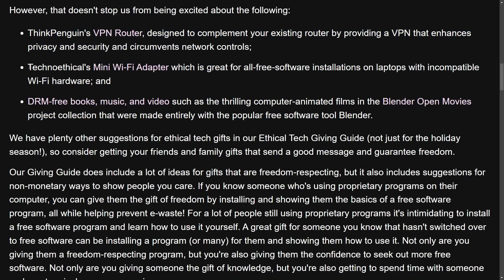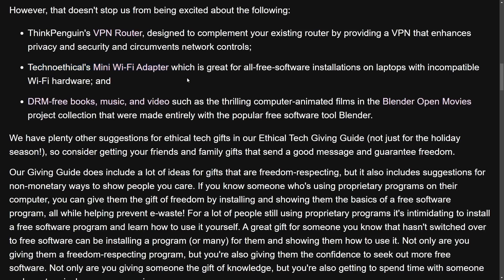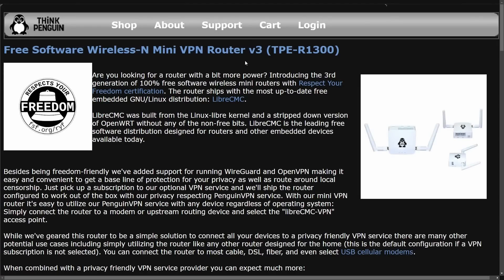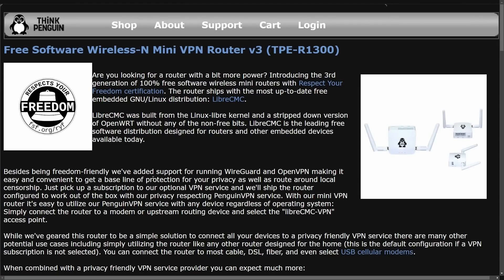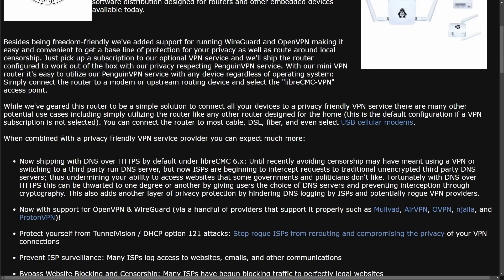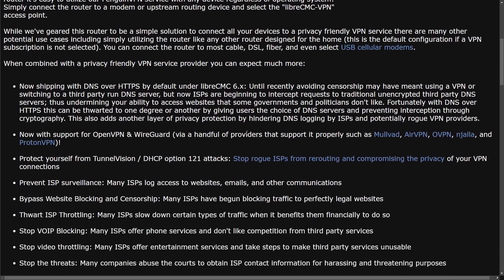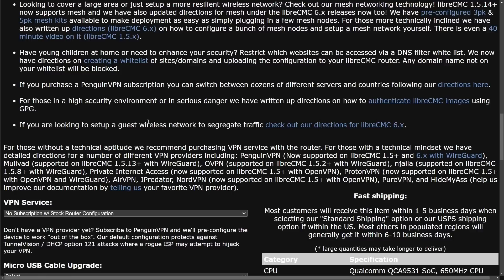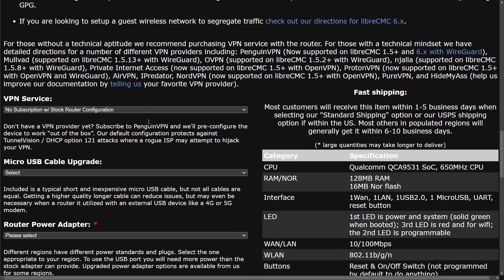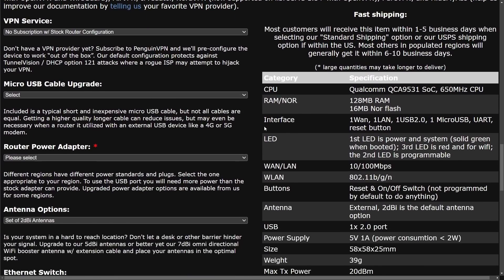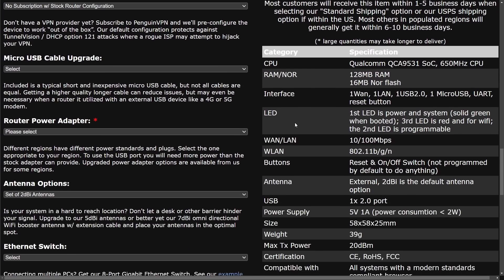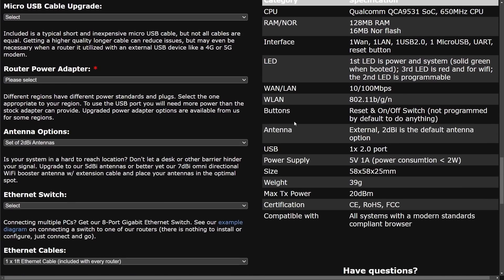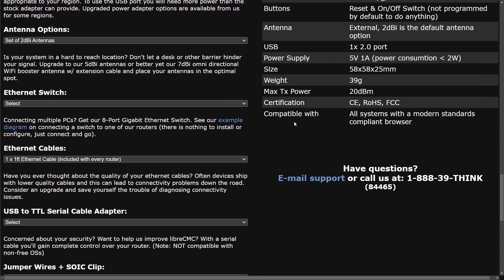Think Penguin's VPN router, TechnoEthical's mini Wi-Fi adapter, and then of course, DRM-free books, music and video, including some animated films from Blender Open Movies. The Free Software Wireless and mini VPN router version 3 boasts the fact that it respects your freedom. And when combined with a privacy-friendly VPN service provider, you can expect much more like listed below. This is the first suggestion. It breaks down what exactly this VPN router offers for you.